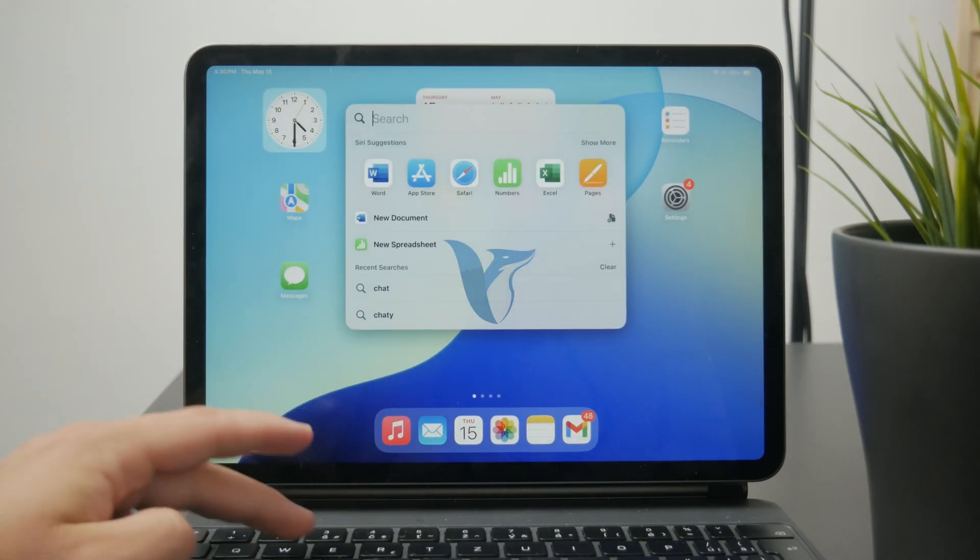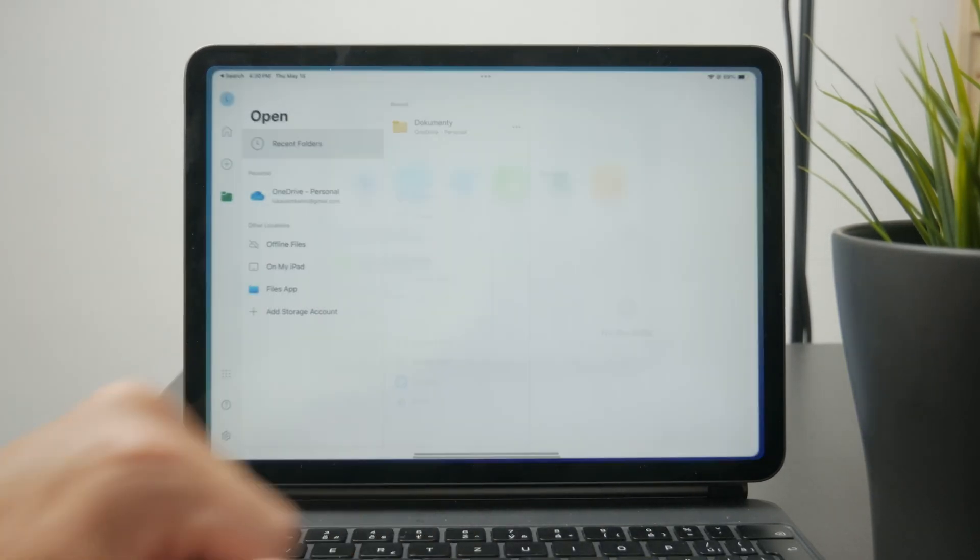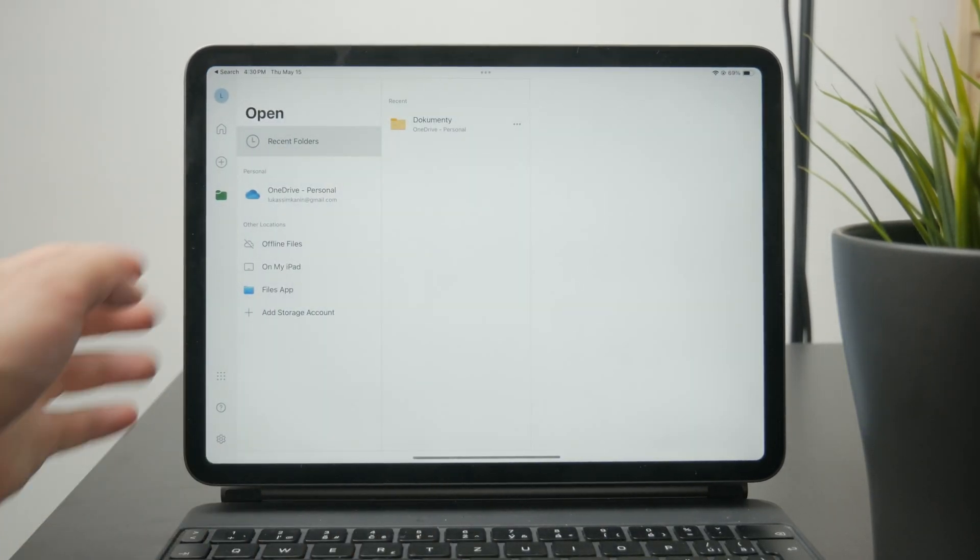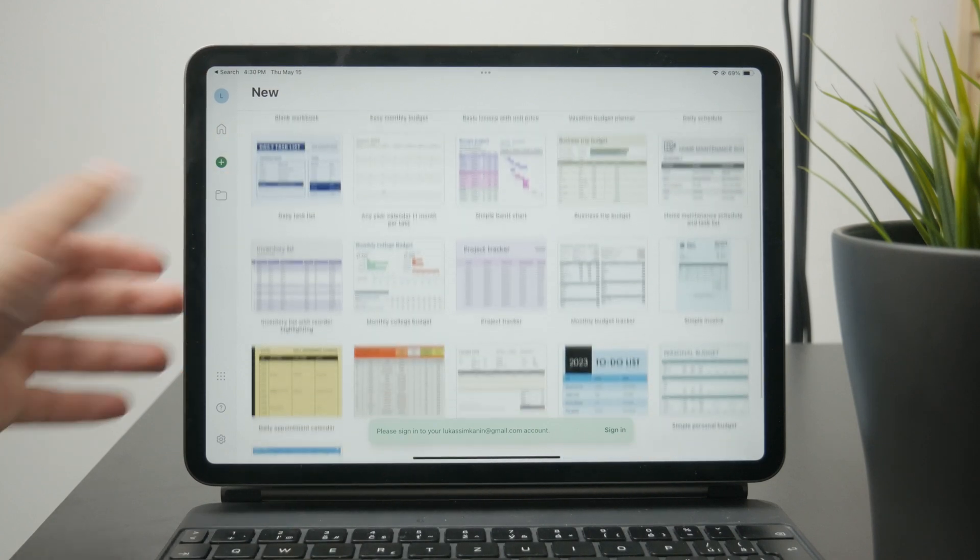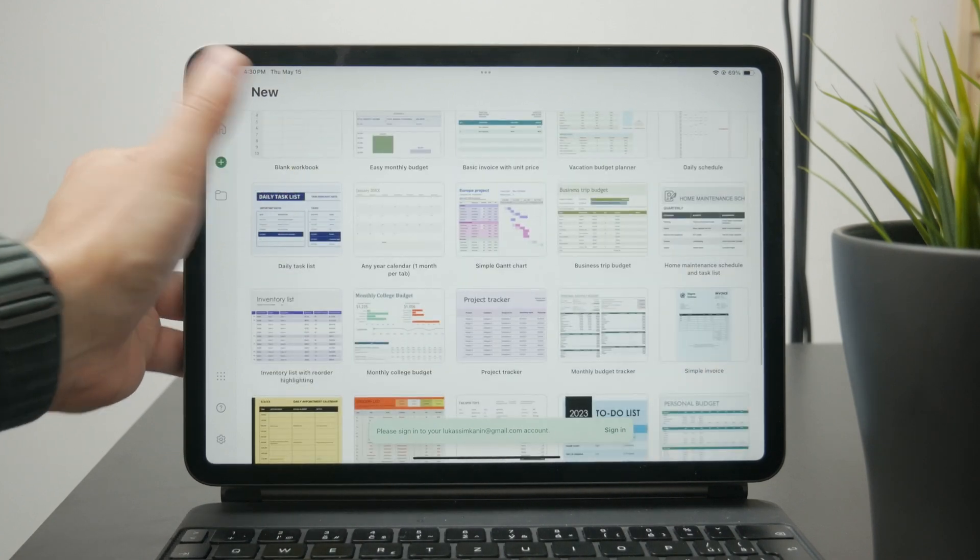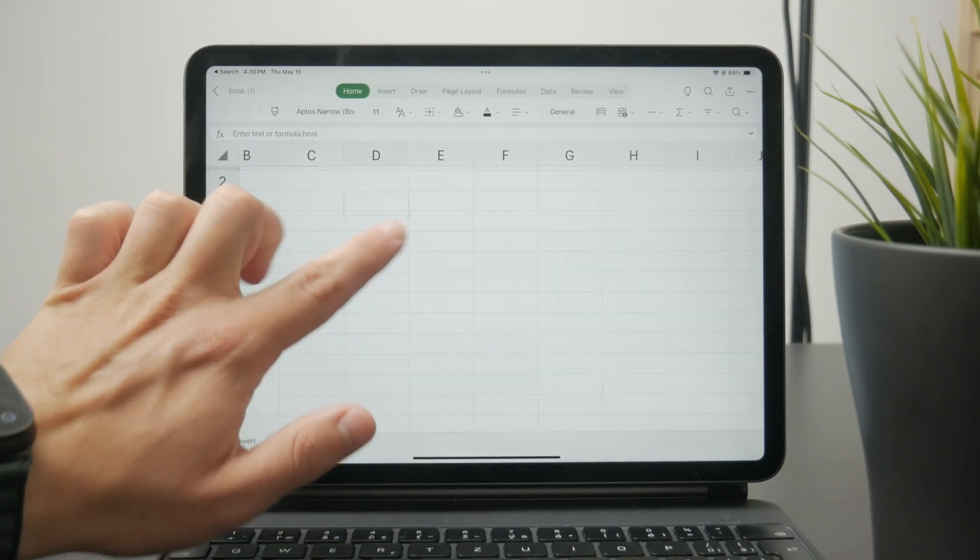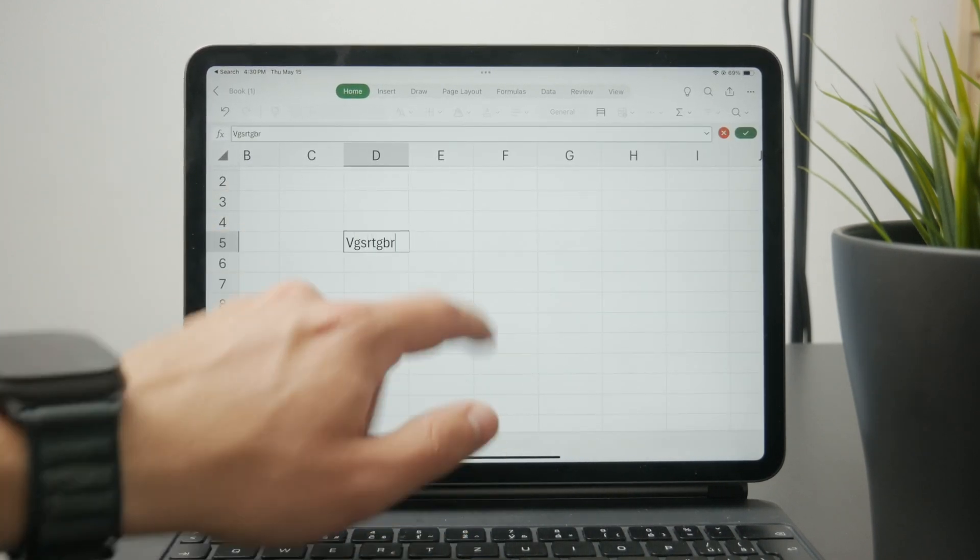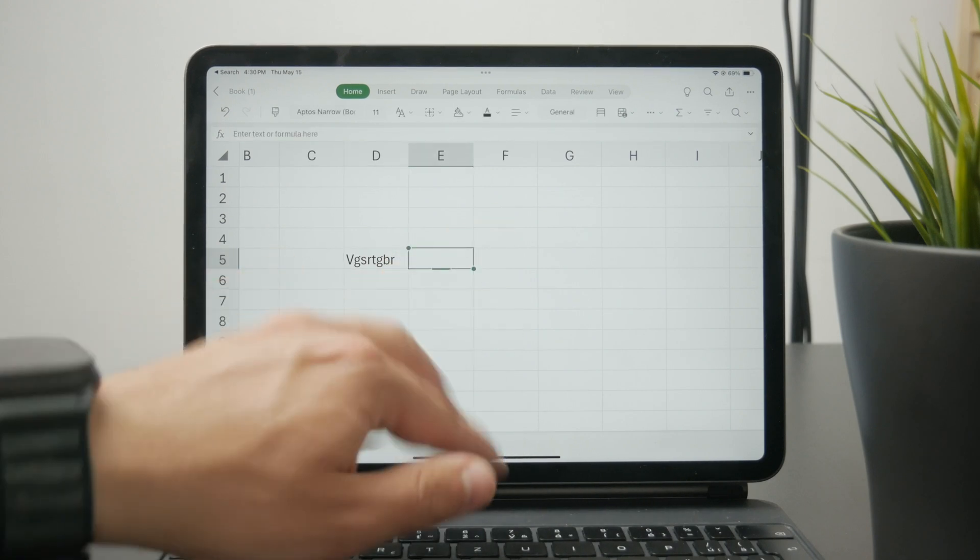Now this is how you can merge cells in Microsoft Excel on the iPad. Let's get started. First, get inside any of your documents and locate the cells which you want to merge.